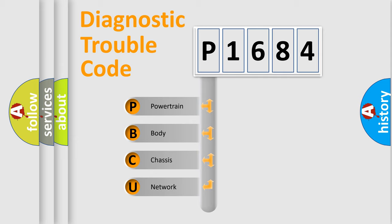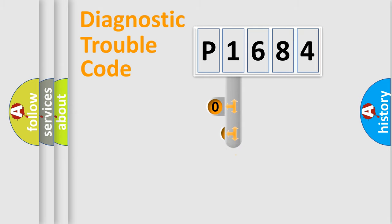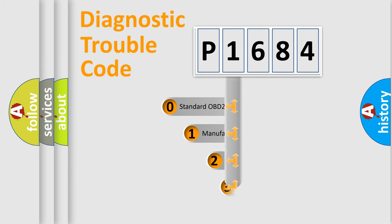We divide the electric system of automobile into four basic units: powertrain, body, chassis, network. This distribution is defined in the first character code.